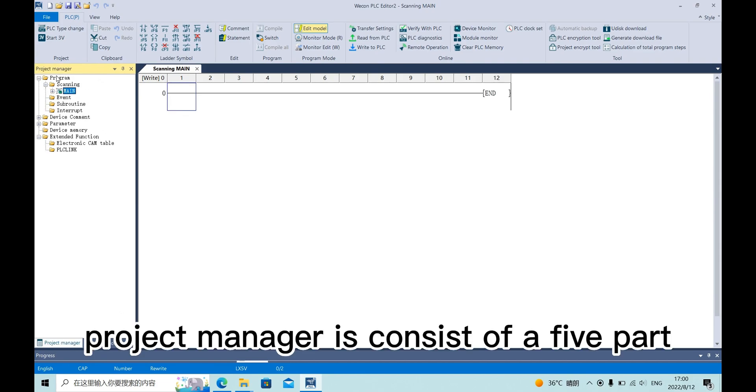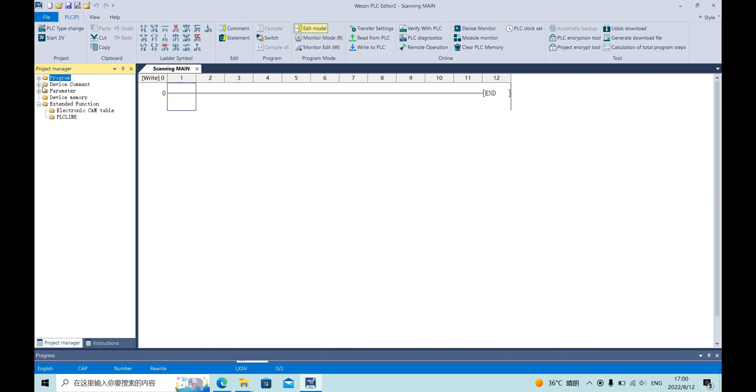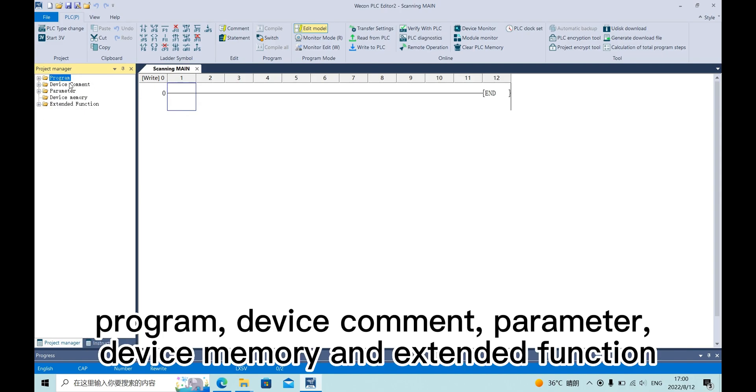Project manager consists of five parts: Program, device command, parameter, device memory, and extended function.